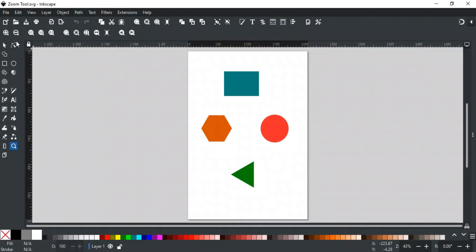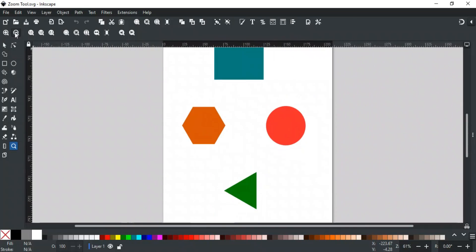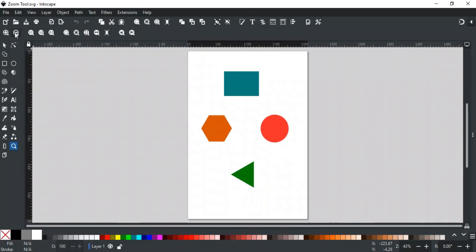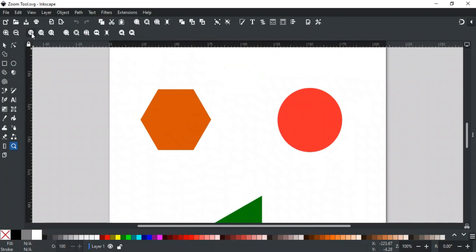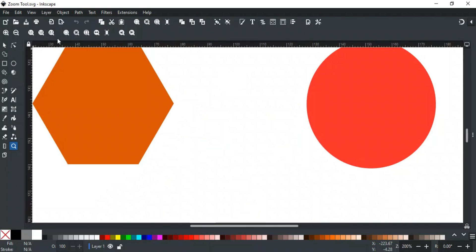The first two options are used to zoom in and zoom out as we did earlier. The next three options are used to zoom by ratio. Zoom to 1:1 gives 100% zoom of drawing size, zoom to 1:2 gives 50%, and zoom to 2:1 gives 200% of drawing size. You can also give a custom zoom percentage by typing below here.